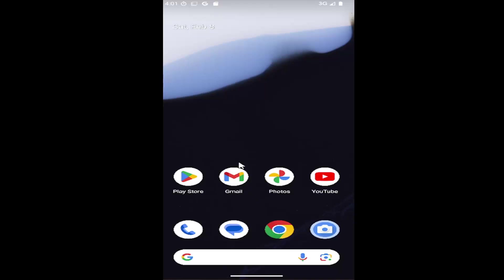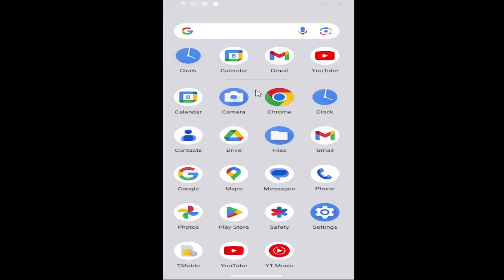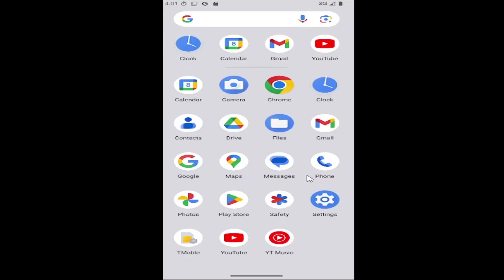All you have to do is swipe up on your home screen and you want to select the phone app on this page.